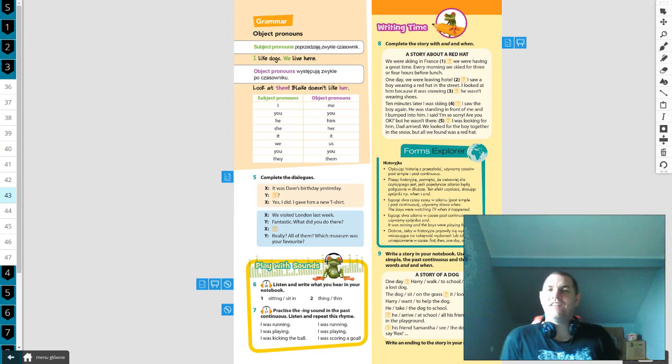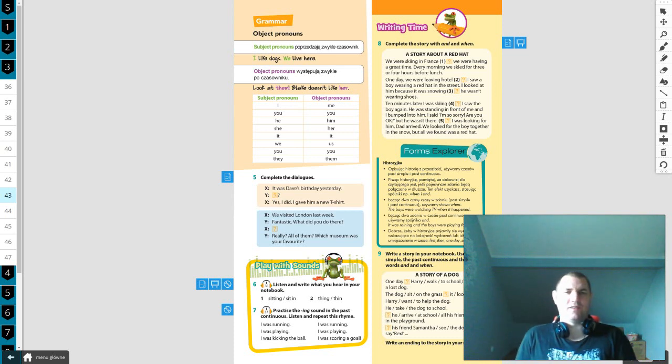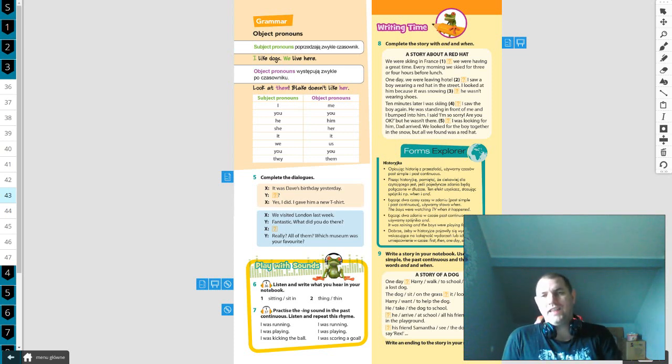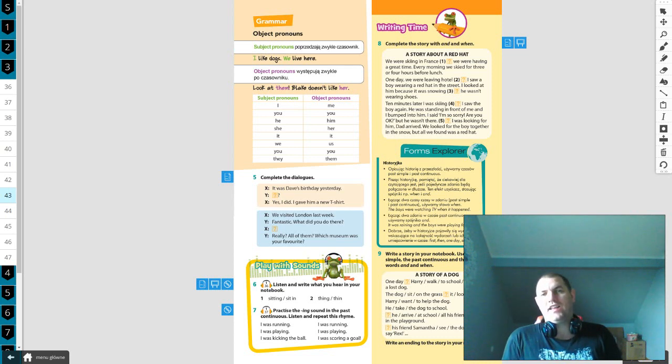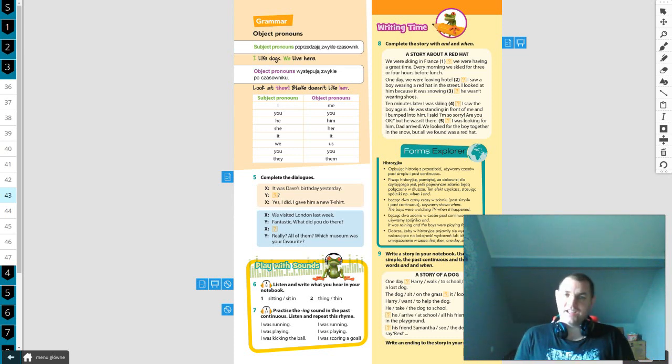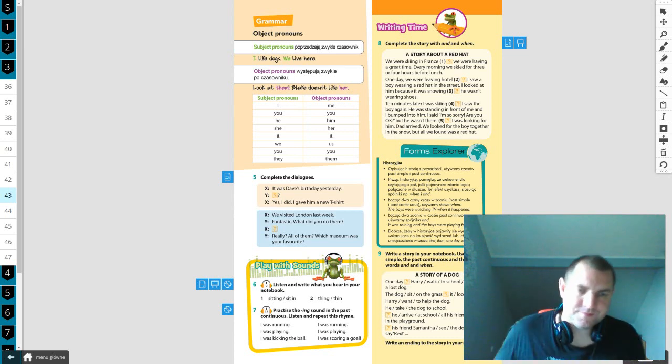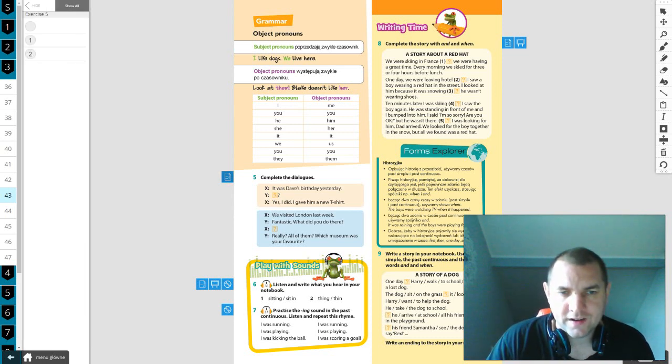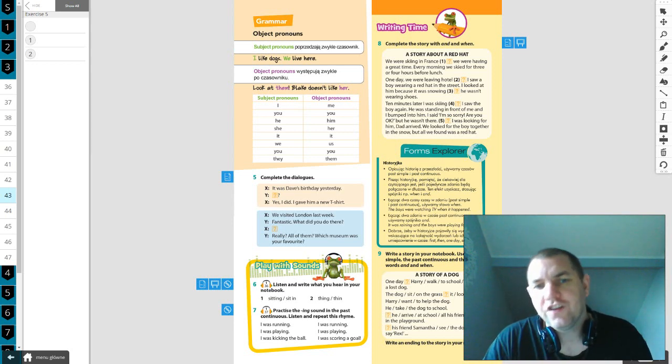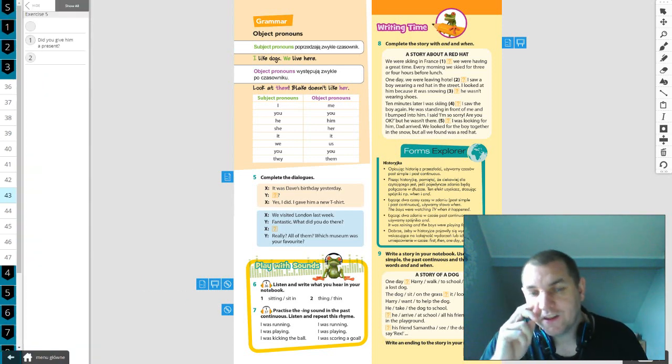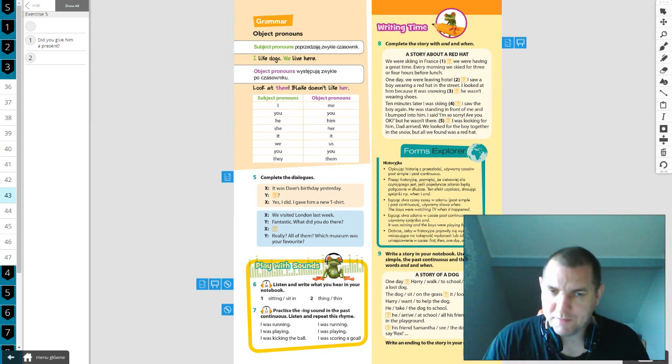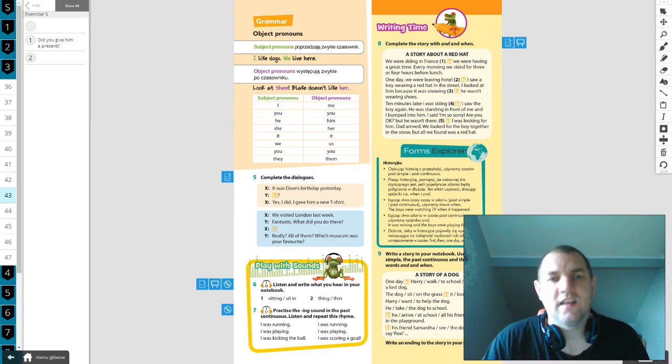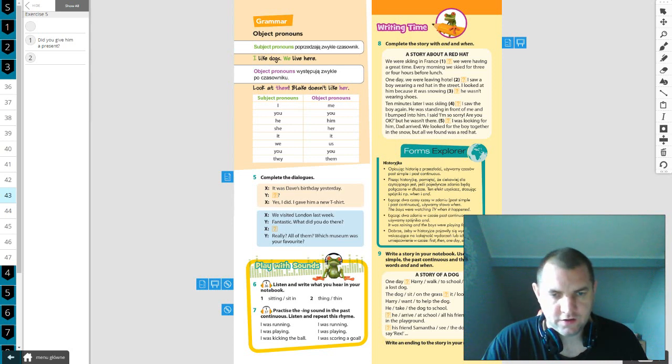I see them, not I see. Remember that me refers to me, you to you or to you, him to him, her to her, it to it and so on. Complete the dialogues. It was Dave's birthday yesterday. Yes I did, I gave him a new t-shirt. Did you give him a present? So we won't say did you give Dave a present, but did you give him a present?